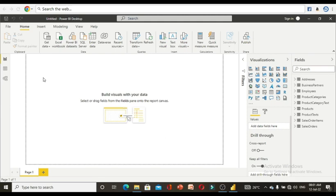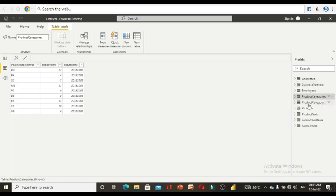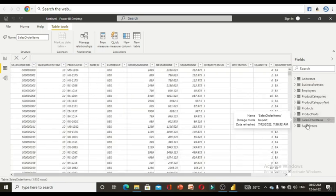After transforming the data, click apply. All the transformation steps are recorded on the right-hand side for each table. The data is now loading with the transformed values into Power BI desktop. Once you click close and apply, the transformed data will be present with the correct header columns.